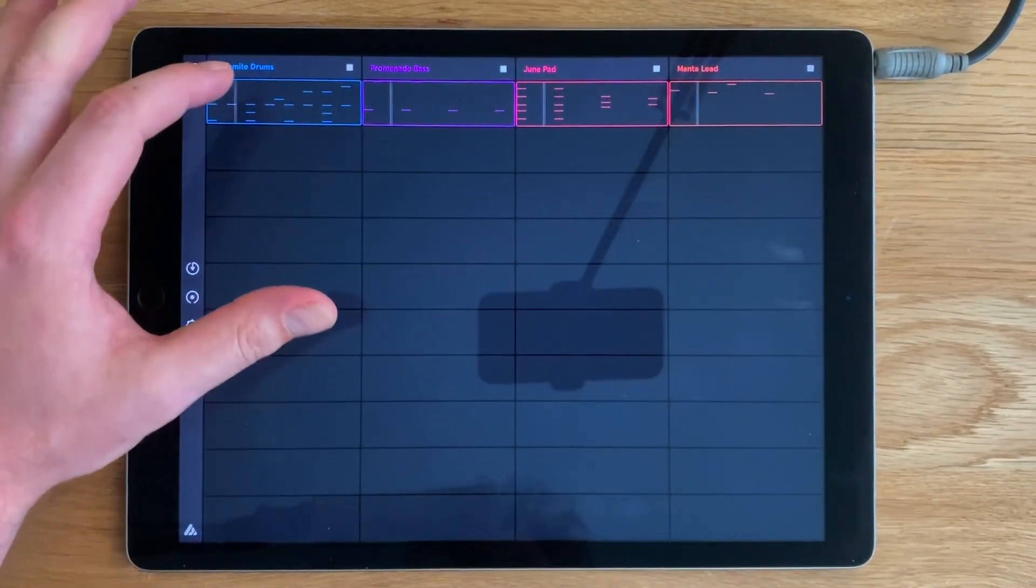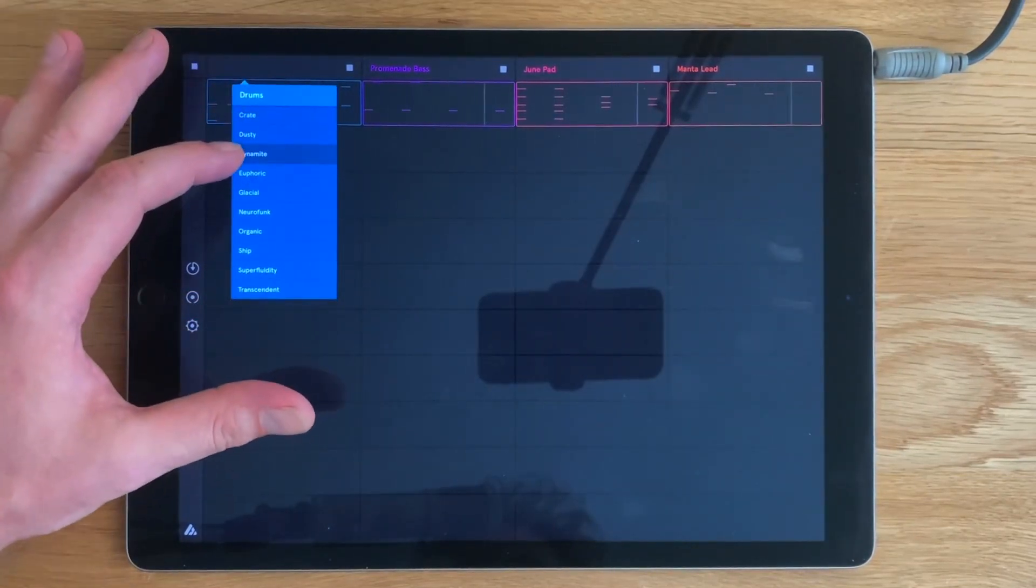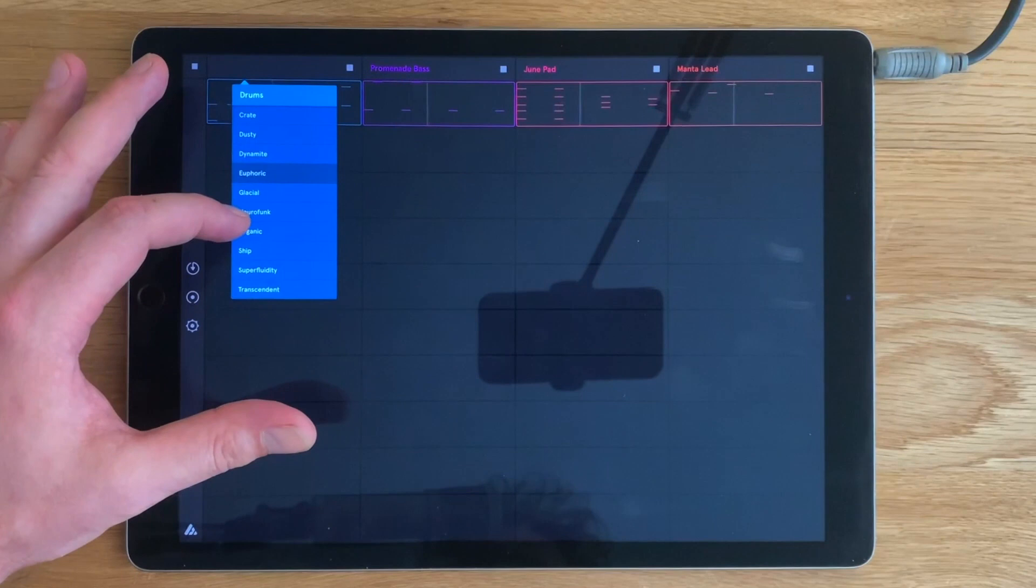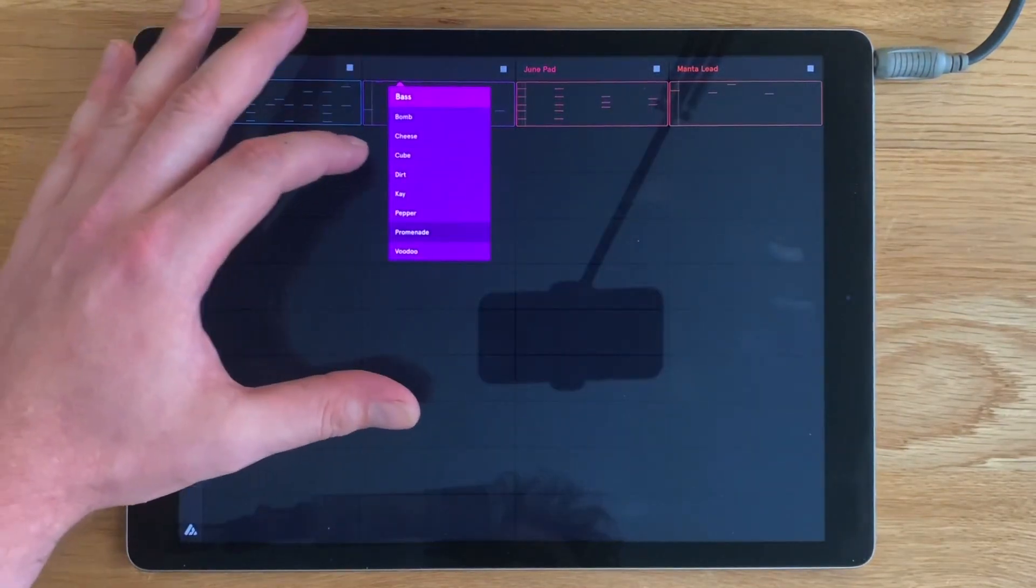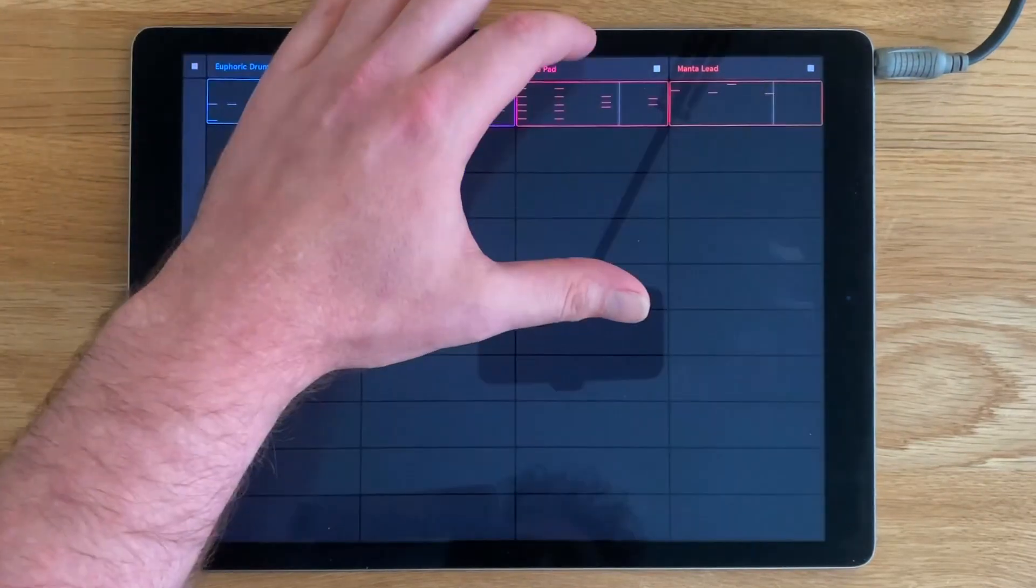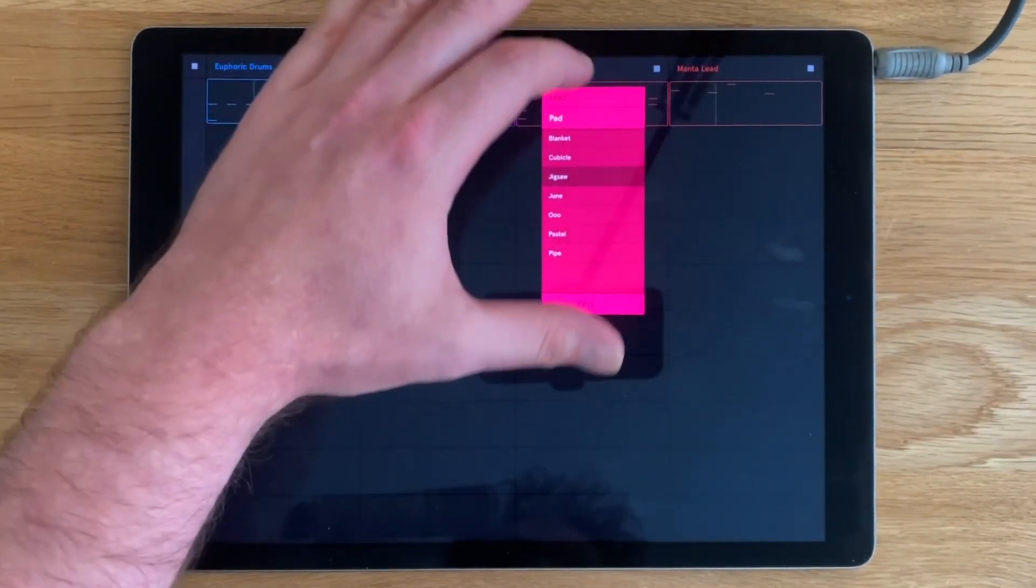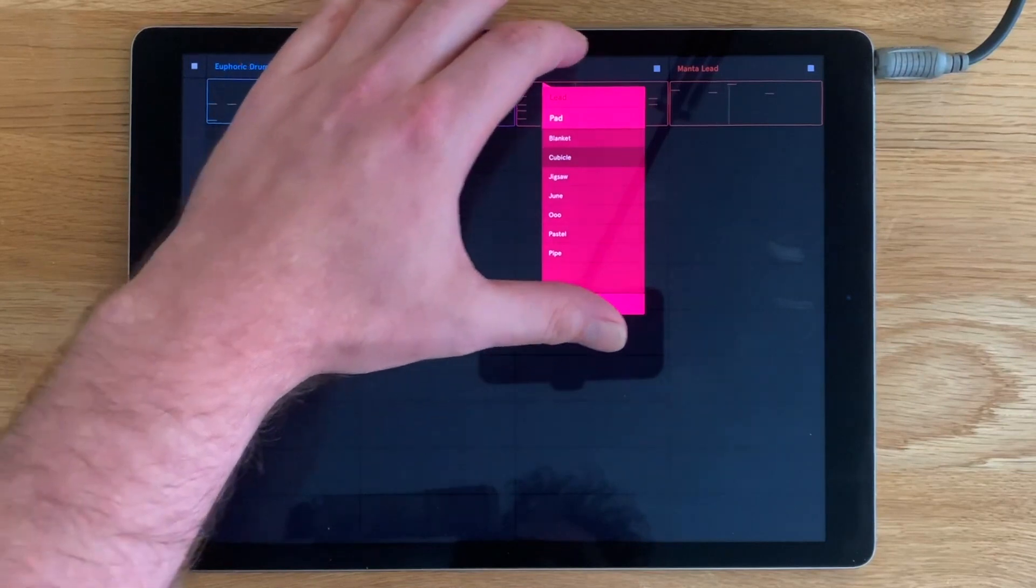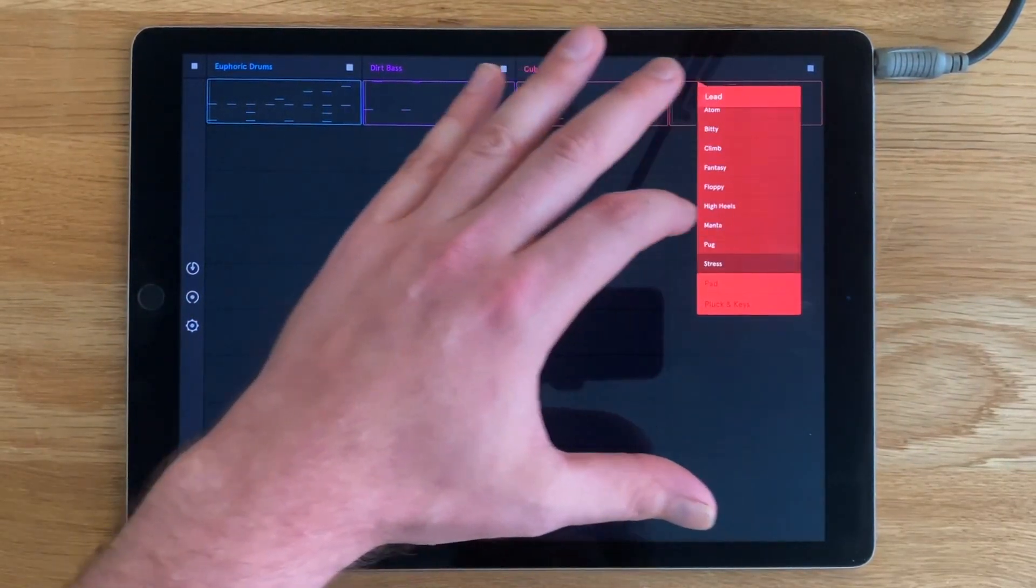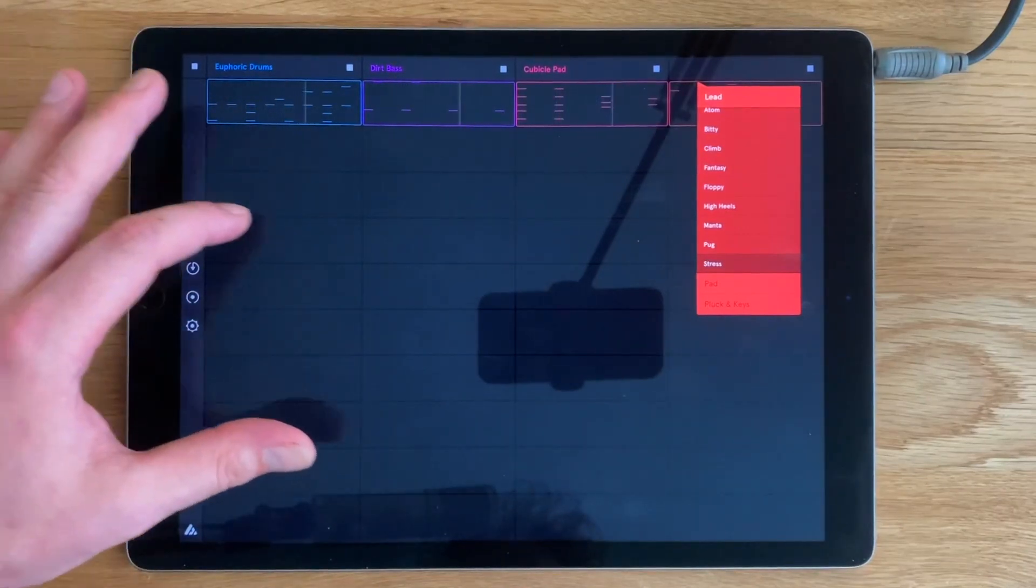If you want to change these sounds, you can just click the name at the top here and experiment with some of the others. Different drum kit, a different bass sound, some different chord sounds here, and a different sound for my melody too.